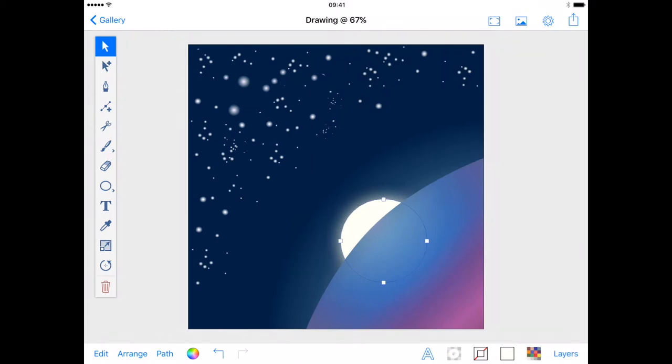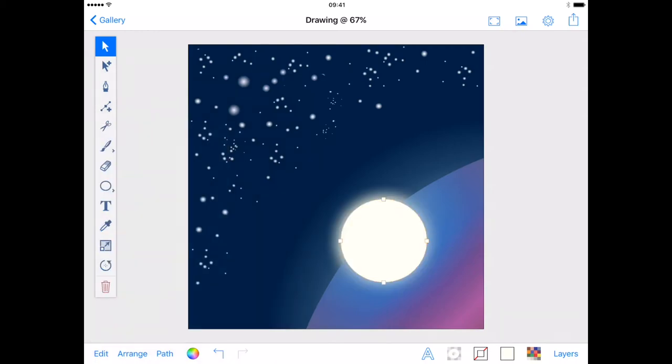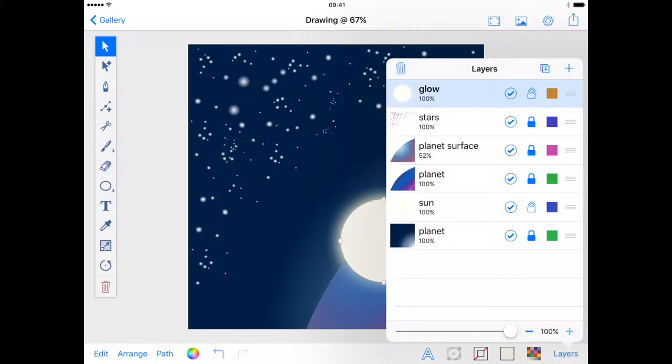As I want my glow lined up perfectly with the sun I'm going to duplicate the sun and increase its size. You can do this two ways. Either copy and paste the sun into the new layer or with the sun selected and your new layer the active layer use edit duplicate in place. This will duplicate the sun into the new layer. You can pop back to the layers menu and lock the original sun layer so it doesn't get moved.